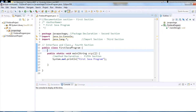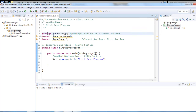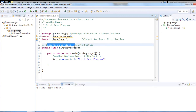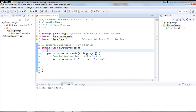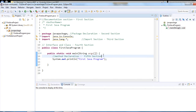Let me recap the sections: documentation section is first, package declaration is second, import statements is third, interface and class declaration is fourth, and method declaration is the fifth section. These are the basic and most important sections in a Java program. Let me run it.